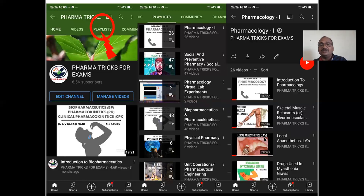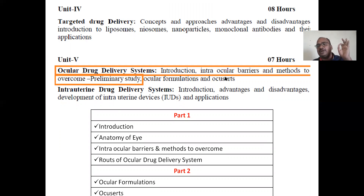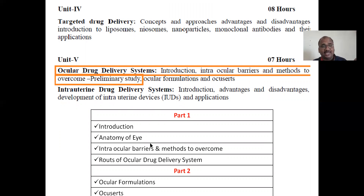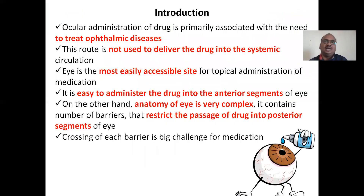This is about your syllabus. Introduction to ocular drug delivery system, intraocular barriers — very important, it has appeared in examinations many times — and methods to overcome them, along with preliminary study. These topics will be covered in Part 1: introduction, anatomy of the eye, intraocular barriers, and routes of ocular drug delivery. Part 2, the next video, will cover ocular formulations, ocuserts, and contact lenses with drug.